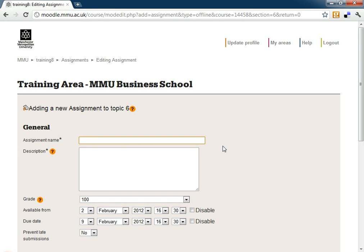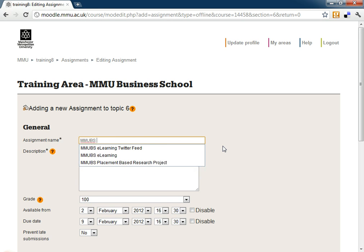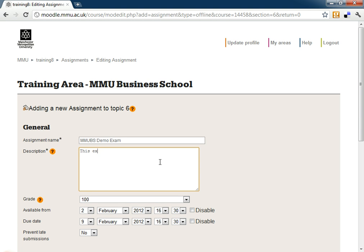We need to give it a name so I'm going to call this one MMUVS Demo Exam. For the description, as with all activities and assignments, we need to give them a description so we could say this exam will take place in Hall 2.